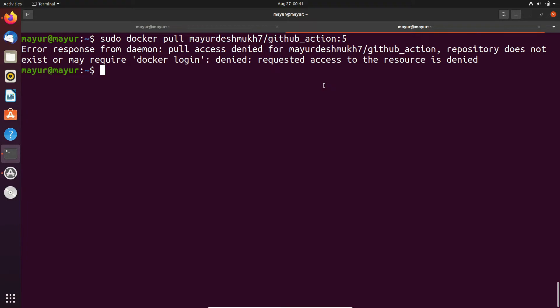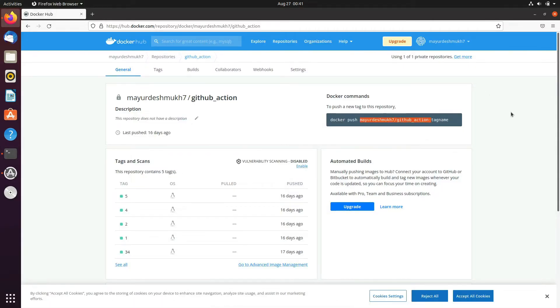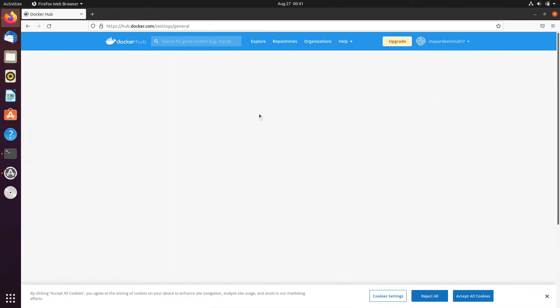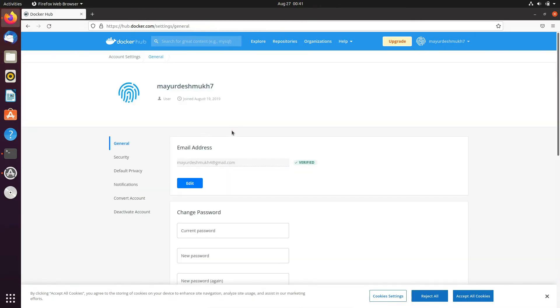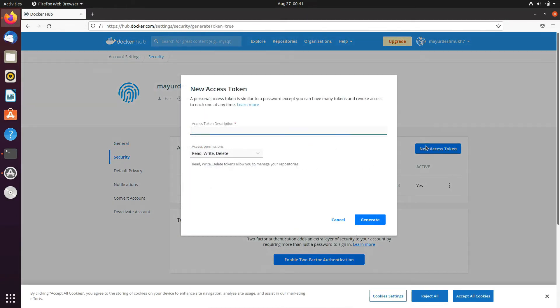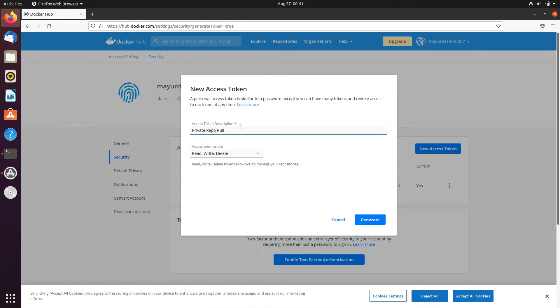Now we'll generate a token for the authentication. Click on username. After that select account settings and from the account settings select security and click on new access token and here provide the name of token and these are the permissions. What kind of permissions you are going to provide.